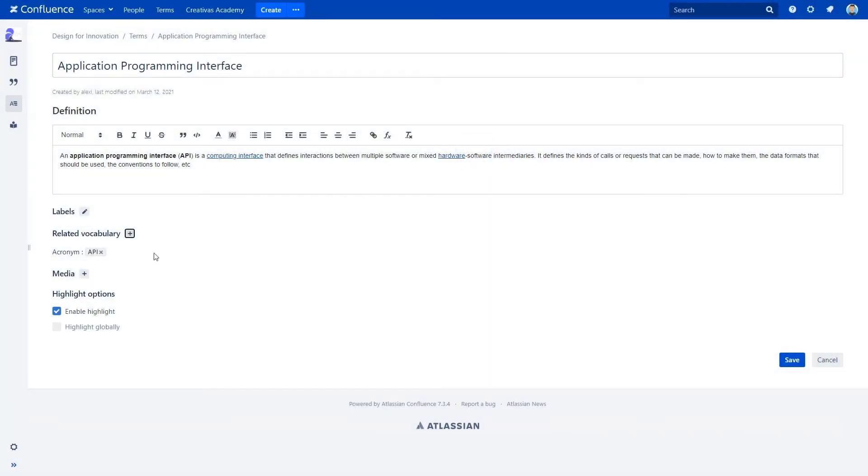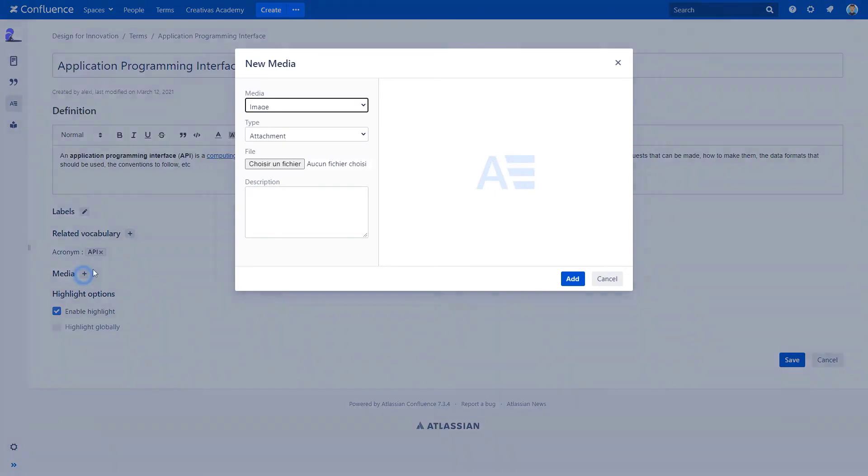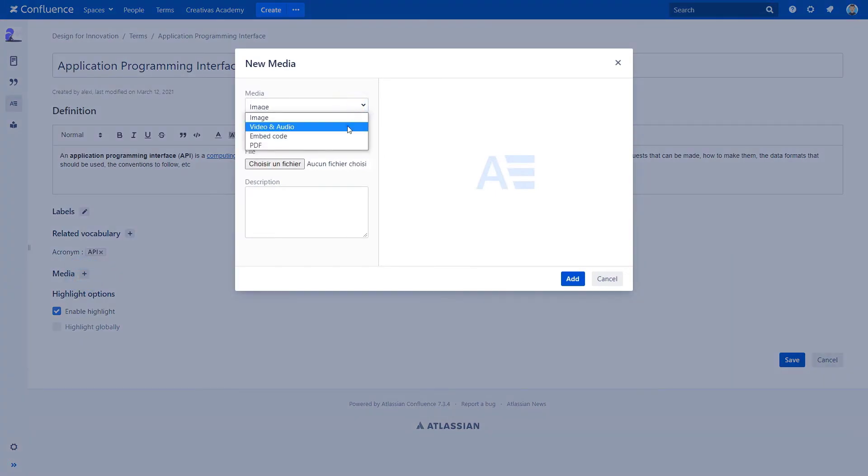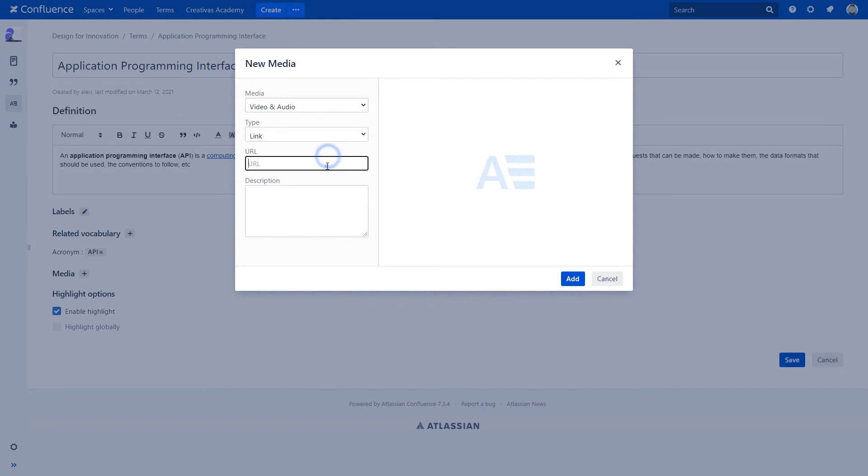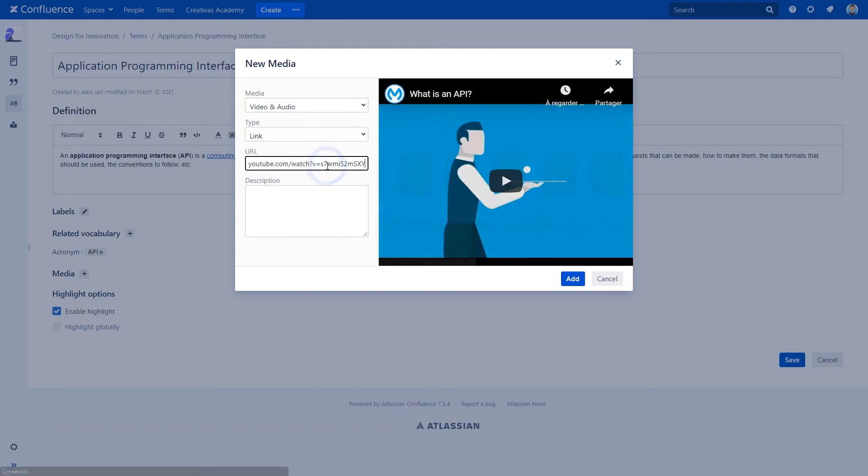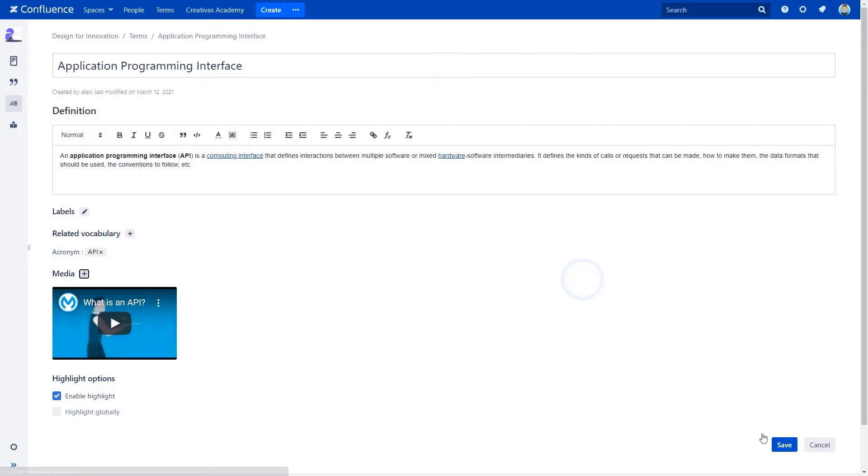And add media like an image, a video, or audio embed code or PDF. We are linking this video for a better understanding of API. Easy peasy, right?